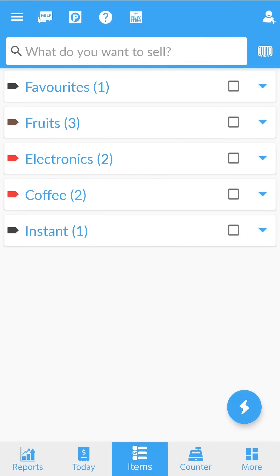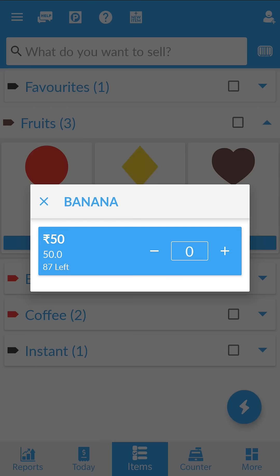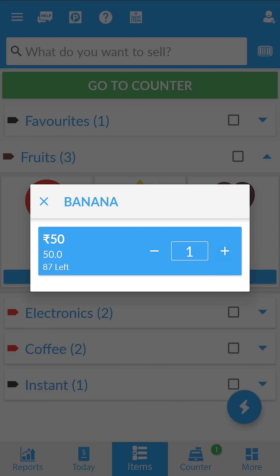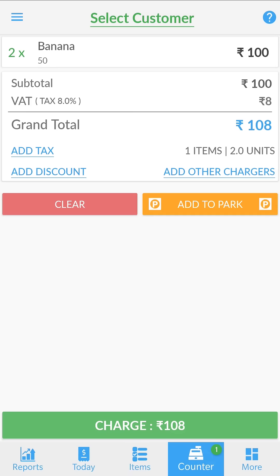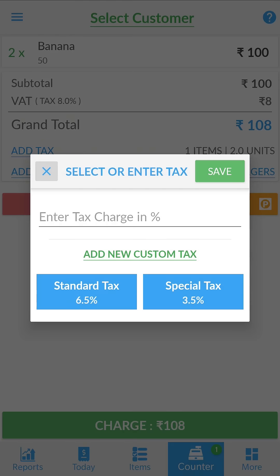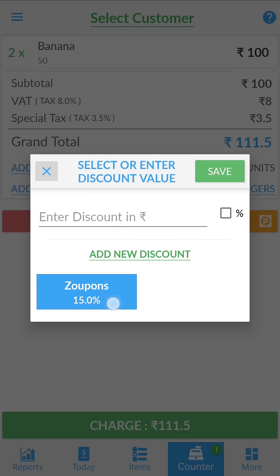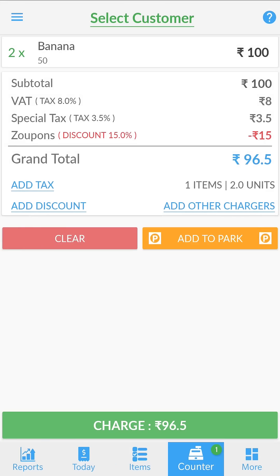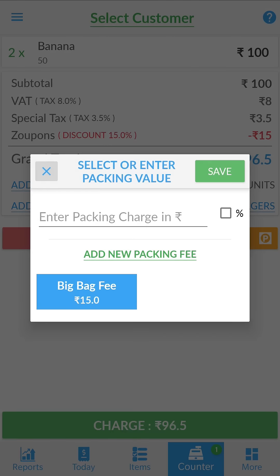To start billing, simply tap on the item and adjust the quantity. When done, go to the counter and verify the items. Here you get options to add additional taxes, discounts or other charges.